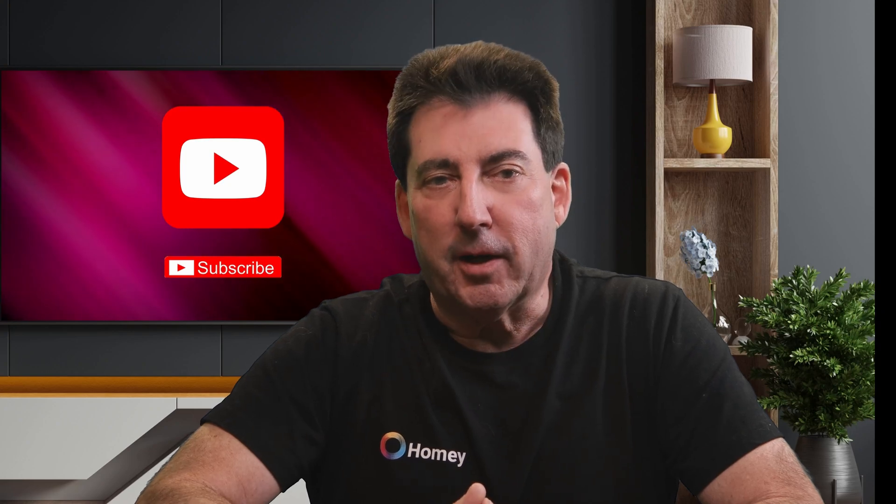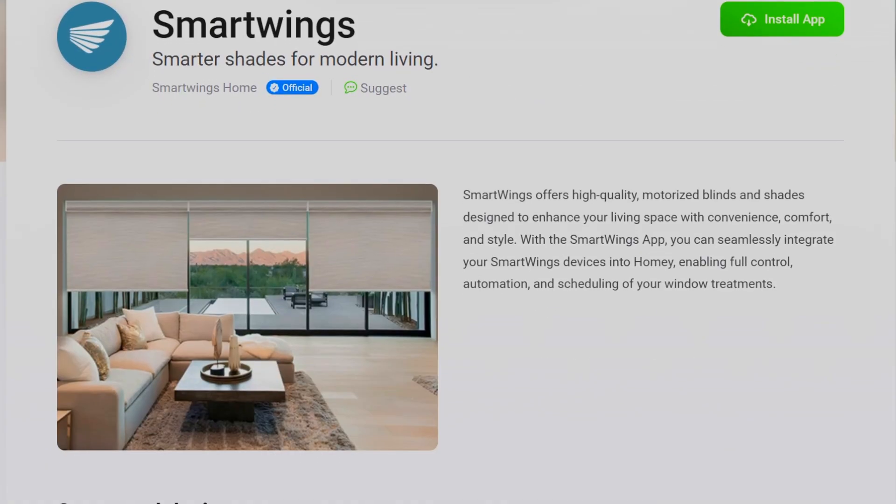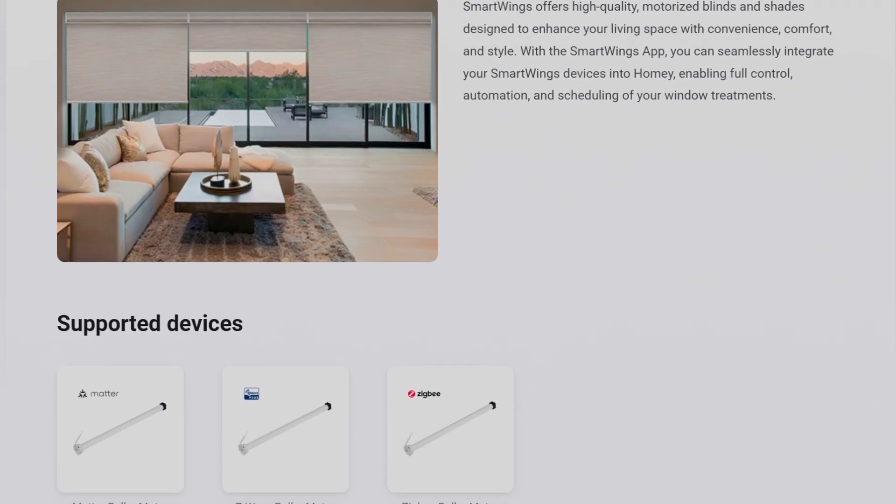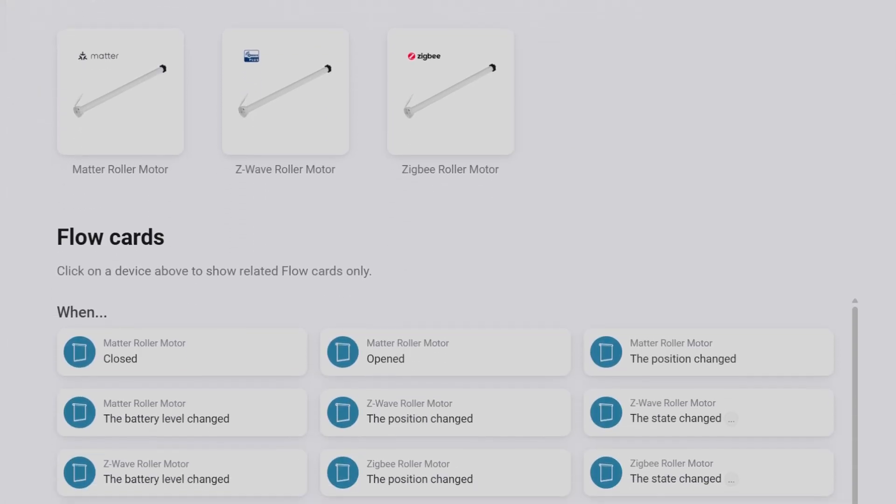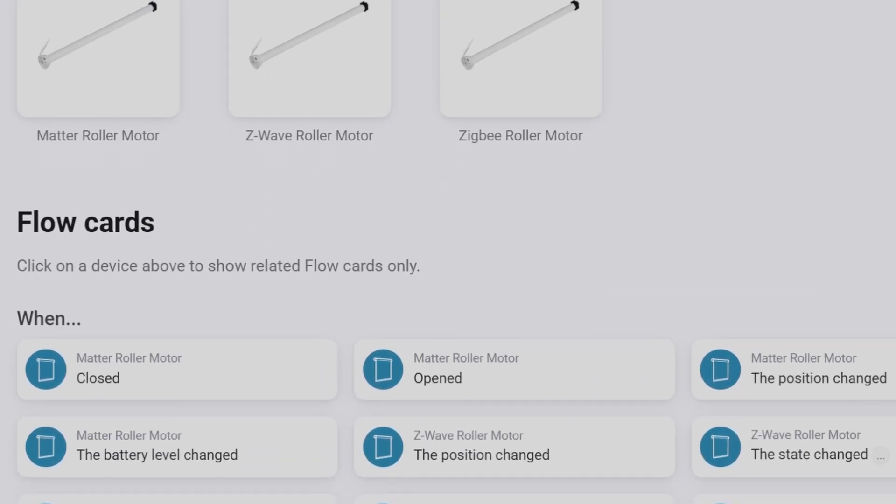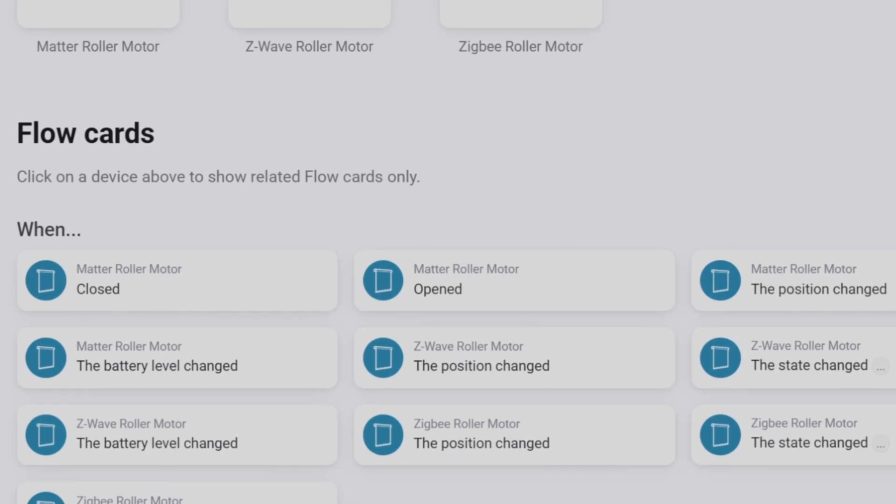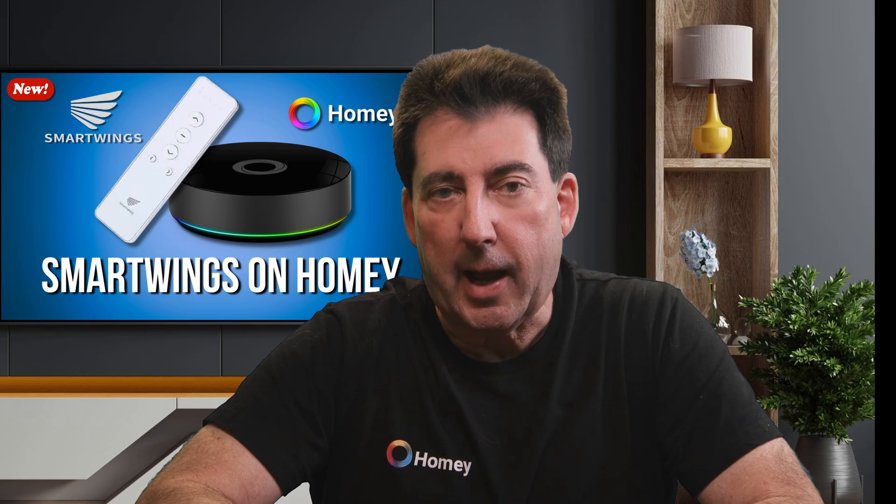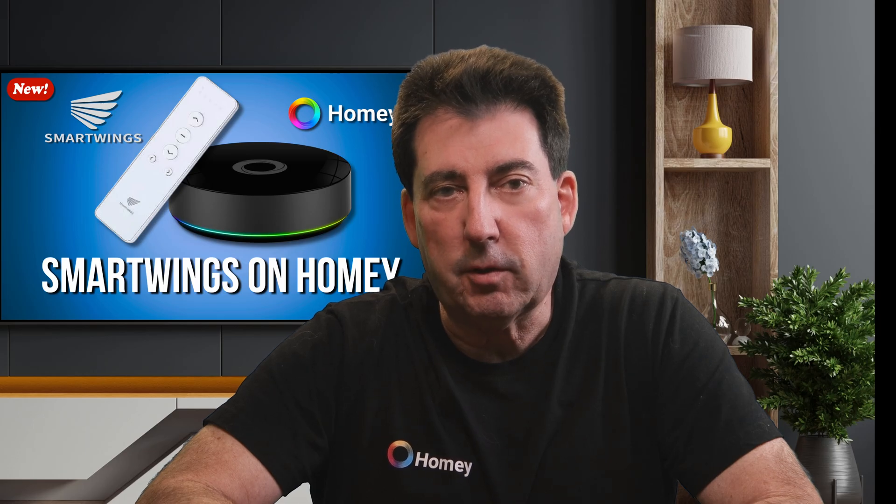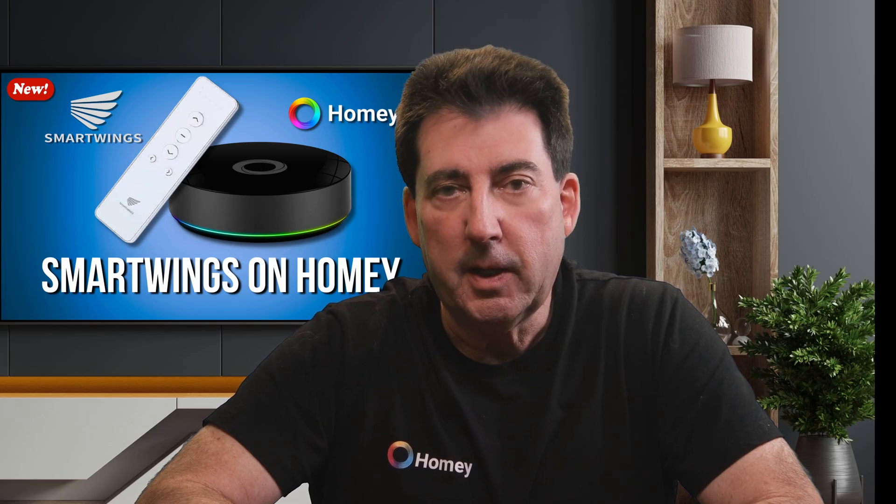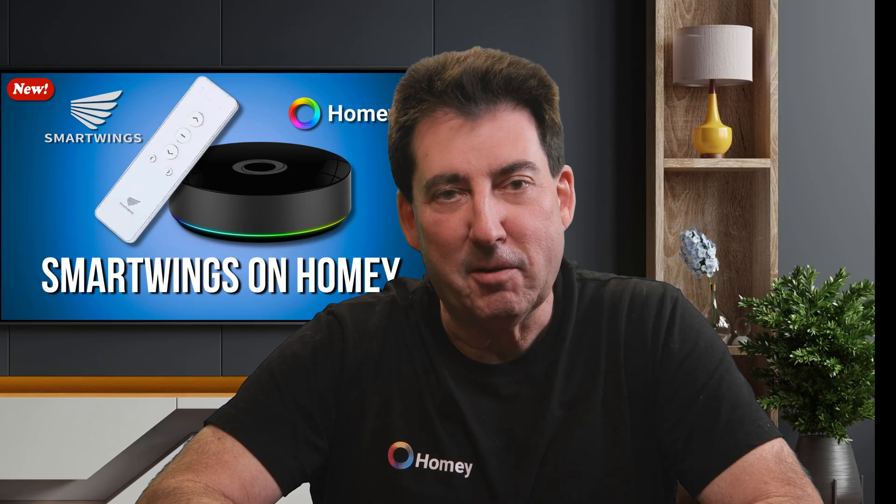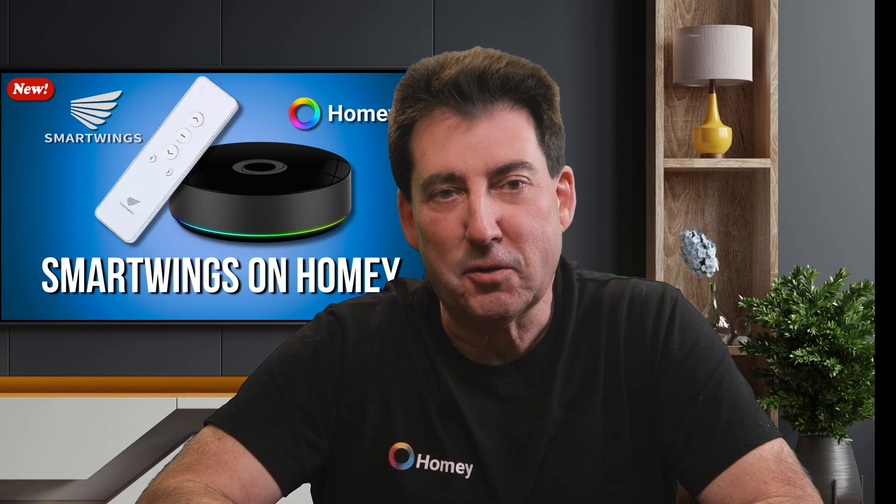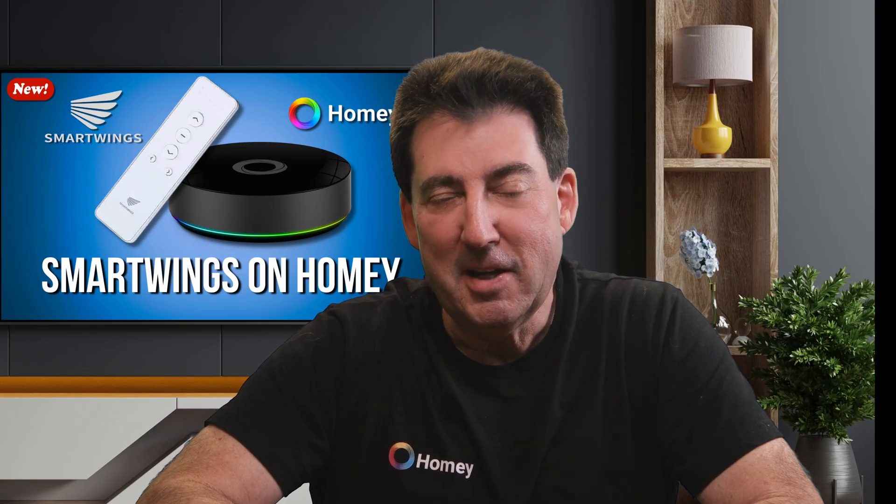Homey Pro just got a big upgrade. The SmartWings app has officially landed in the Homey App Store. This means SmartWings Shades and Blinds can now integrate directly with Homey Pro. I had requested that Homey add the SmartWings Shades app shortly after I installed my Homey Pro Hub. It took a little time, but here we are. The official SmartWings app is live.